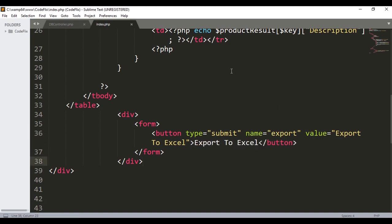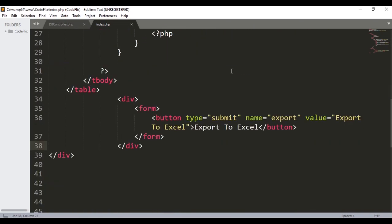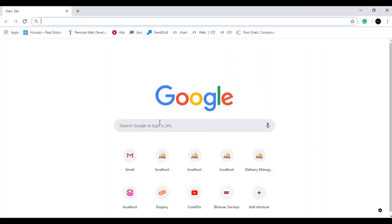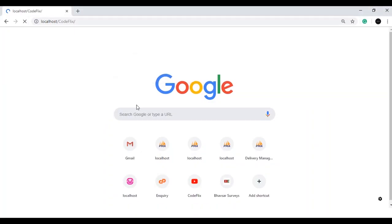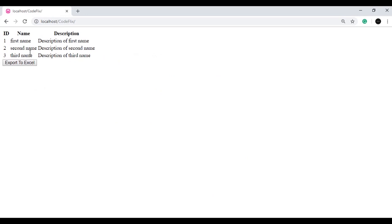We have written the code after retrieving the data and also placed a button to export. If we open and run it in a browser and open the URL, we can see that we have retrieved the data. If I click on the button, nothing happens — just a value is getting posted because we have given the method POST, but we cannot see any action.